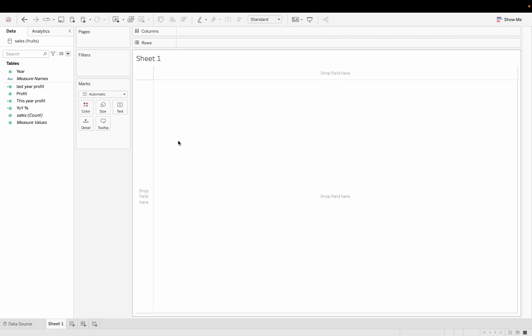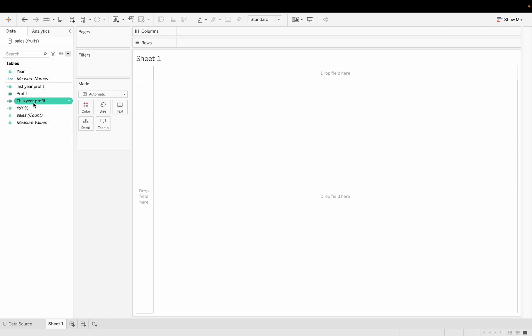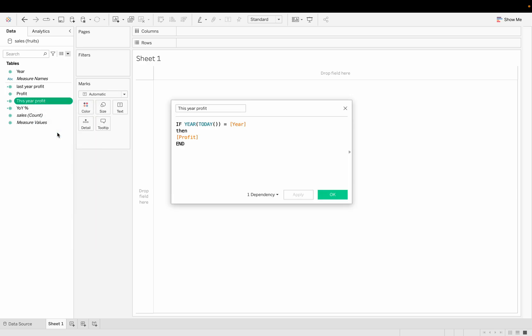First we need to get 'This Year Profit' in Tableau. You can do this by going to the arrow and creating a calculated field. I've already created one named 'This Year Profit'. What I've done is used the YEAR and TODAY functions — TODAY gets today's date from the system.